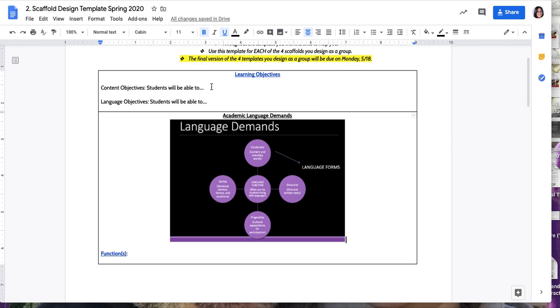For example, students will engage with pair share and use the sentence frames to be able to explain a mathematical problem.